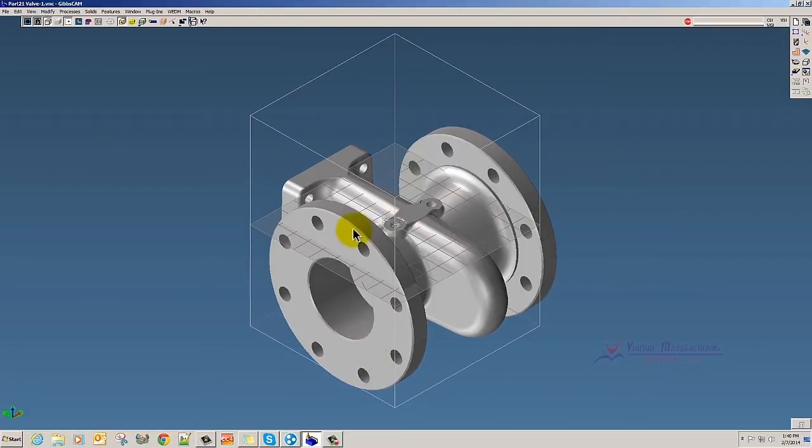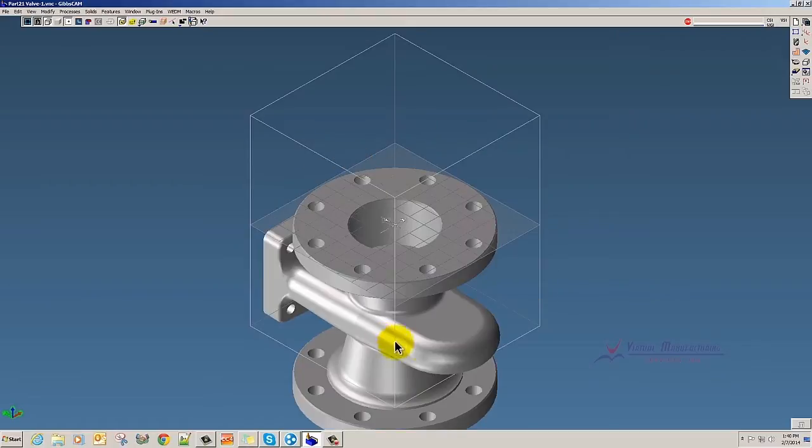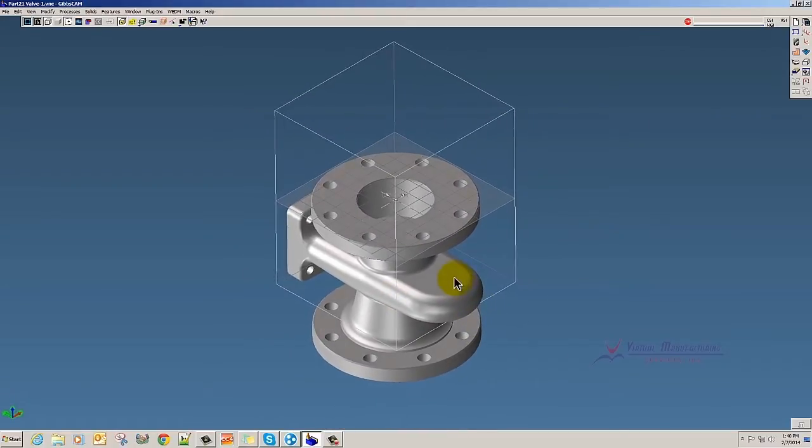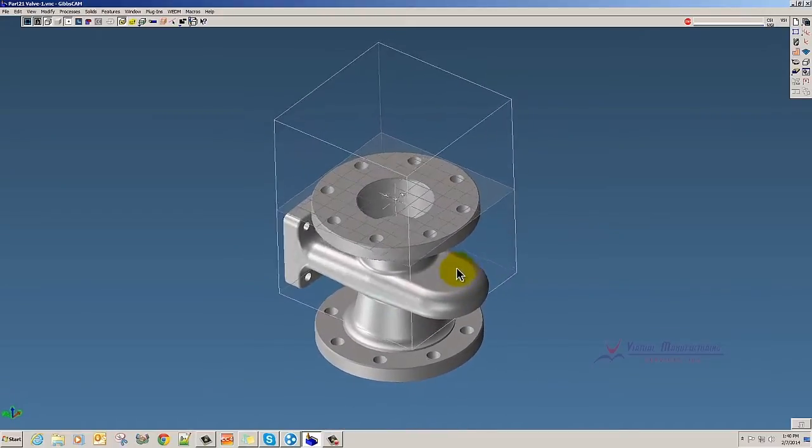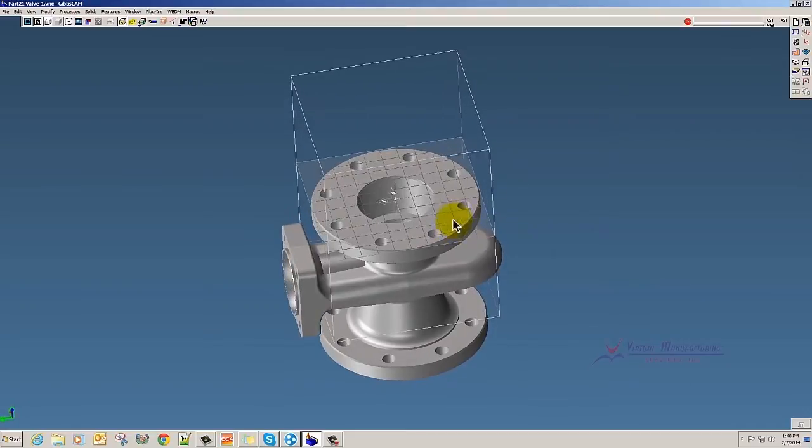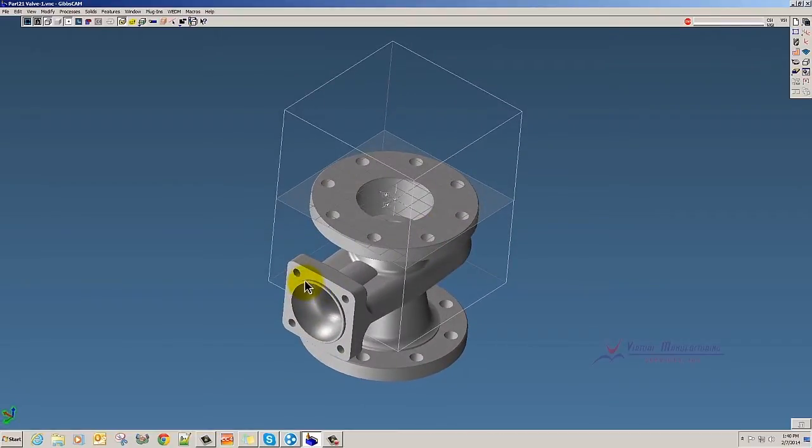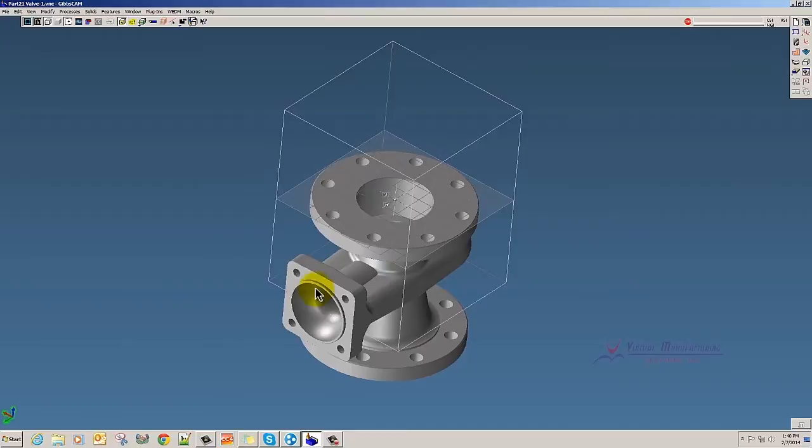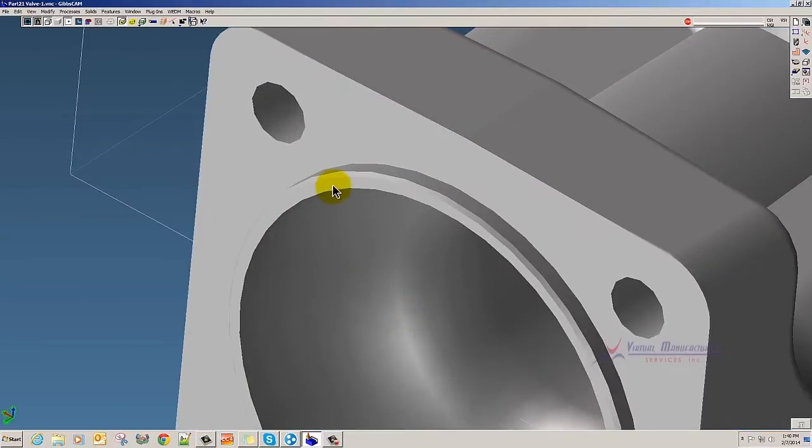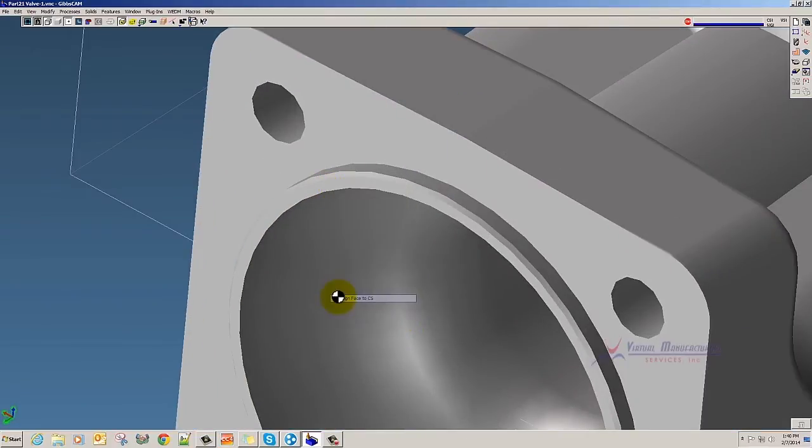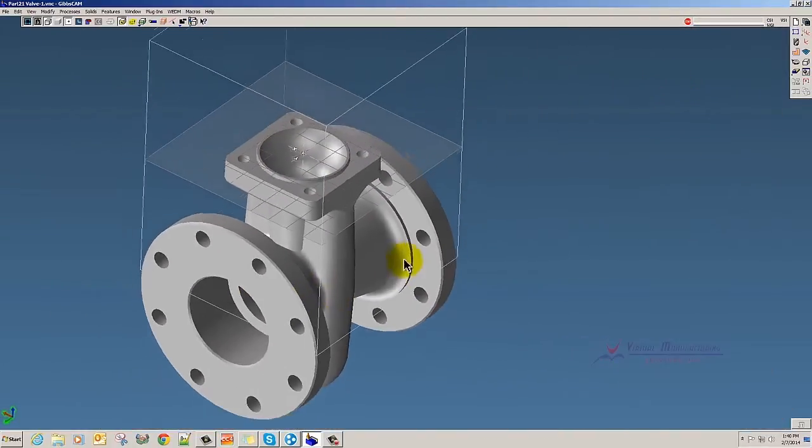So you start to see how easy this is. And you'll also notice that it's aligning it in the center of the bore. If I zoom in here, right click Align Face to CS.